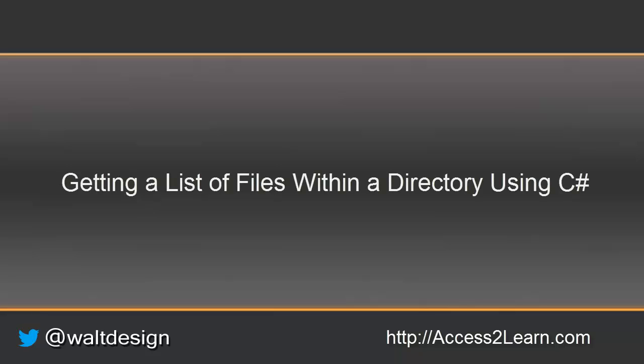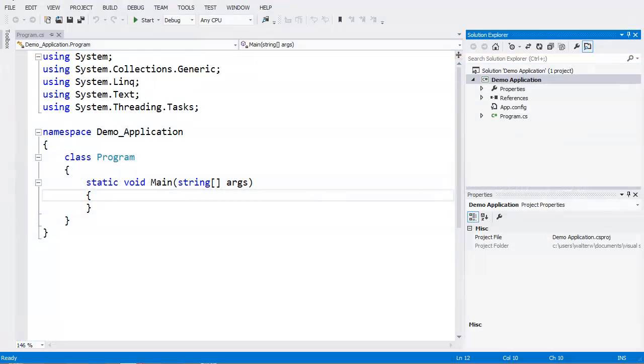In this example, we're going to write a simple Windows console application that's going to look inside of a folder on our C drive and get a list of files from that folder.